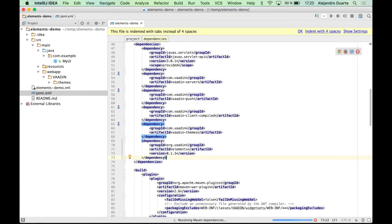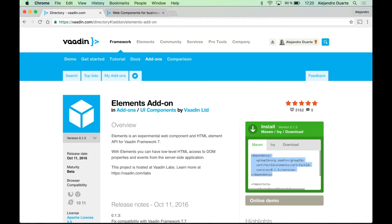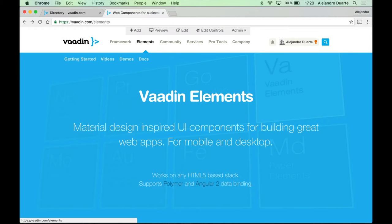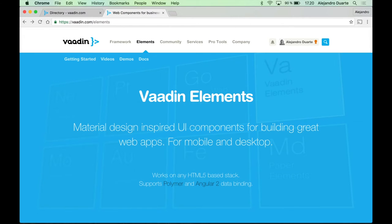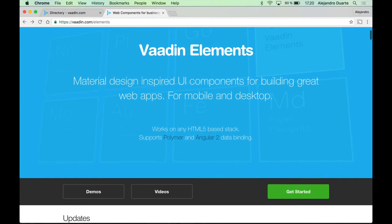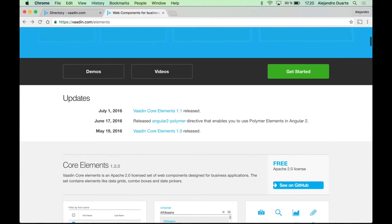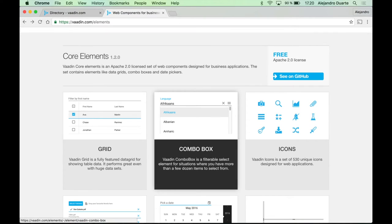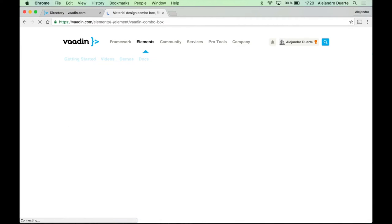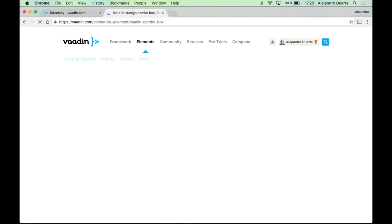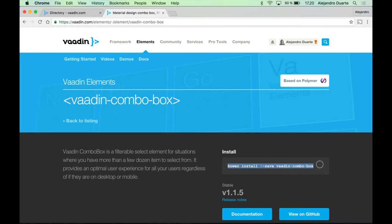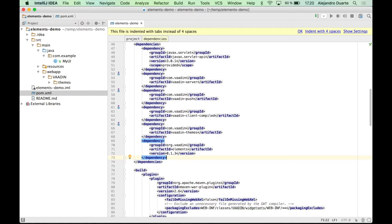And also we will need some HTML element. So I thought it would be a good idea to show how to use actually a Vaadin element. And in this video, I'm going to use a combo box element, which is pretty simple to use.